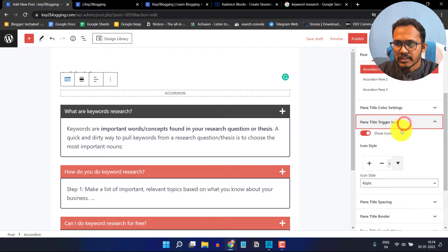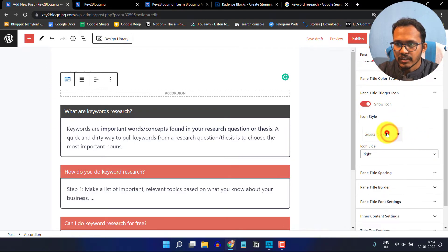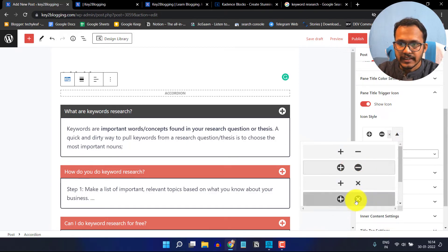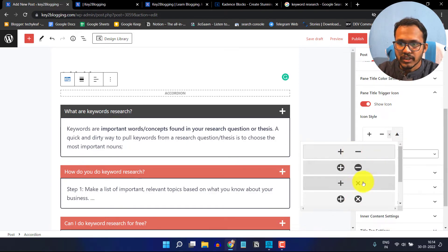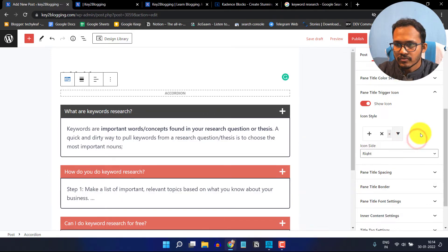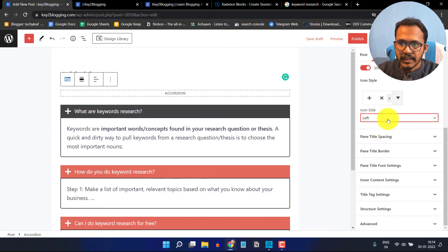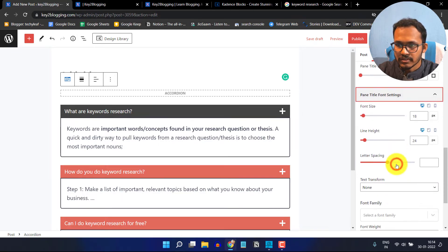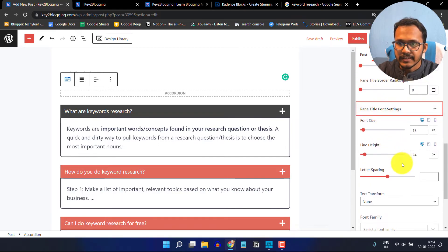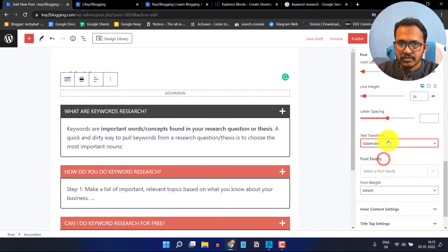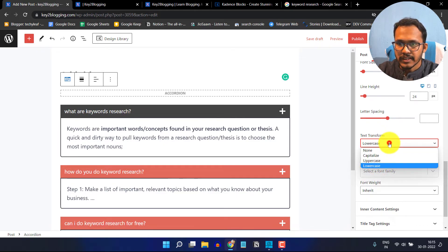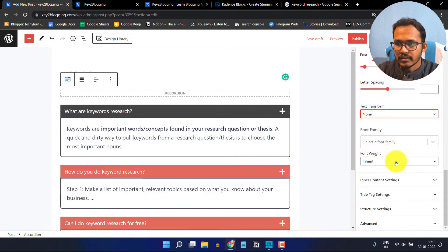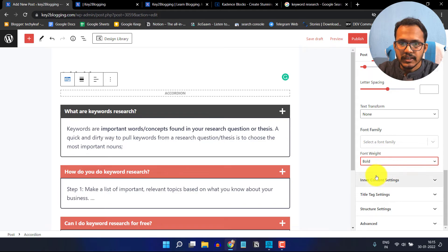Here you can change the trigger button style, choosing from multiple options. You can set the trigger position to left or right — I prefer right. You can also adjust the title setting, title border, and change the font of the title, such as capitalizing it, making it lowercase, or adjusting the font weight.